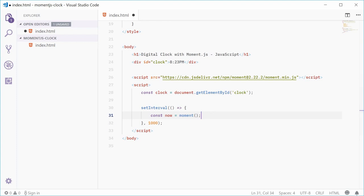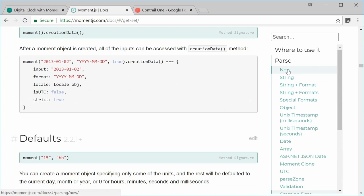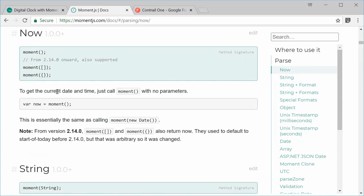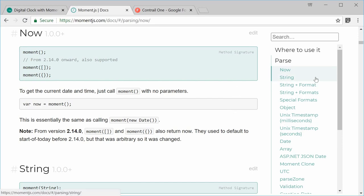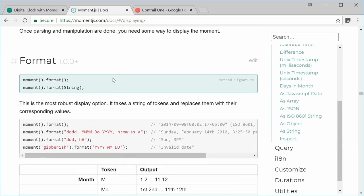In the actual docs, under the 'now' section, you can see you can get the current date and time using moment by itself. Once you have this moment object, it comes with a bunch of methods — one of those is format. Under the display section, we have the moment.format method, which allows us to convert this moment object into a human-readable time.